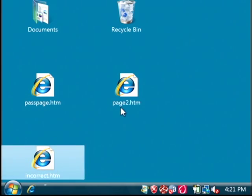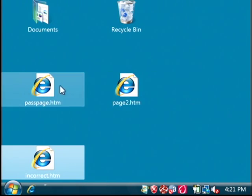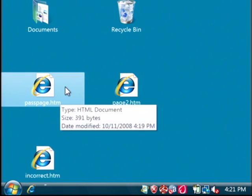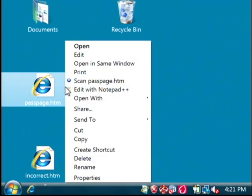The one that we are protecting is page two. So let's open up passpage, which is the page that's going to ask for a password.